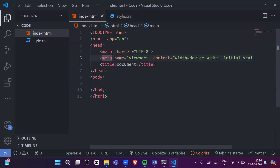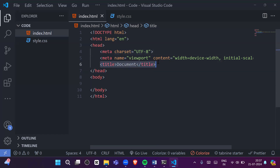The meta tag keeps information about our HTML document — this is called metadata. For example, if you have a book, the metadata of the book is: who is the author, what is the price, what is the name of the book. Metadata means 'data about data' — our data is the book content, but metadata gives information about that data, like author, price, and number of pages.